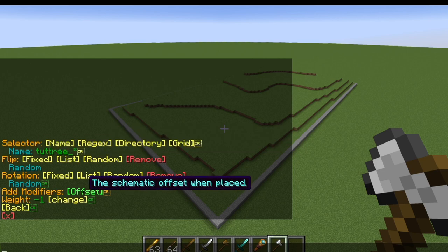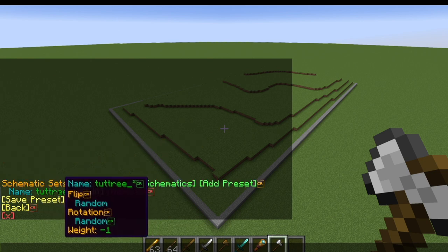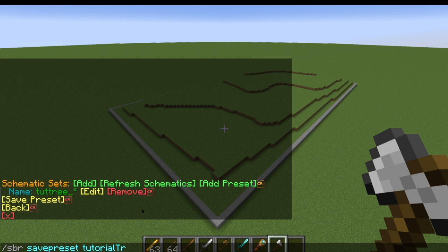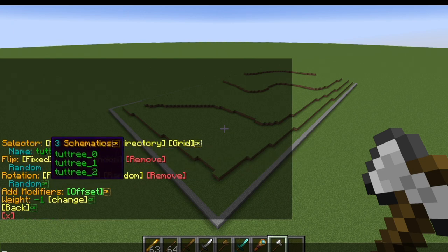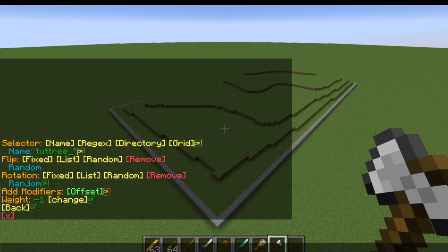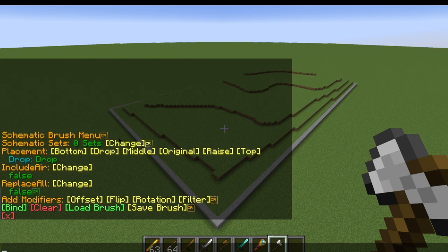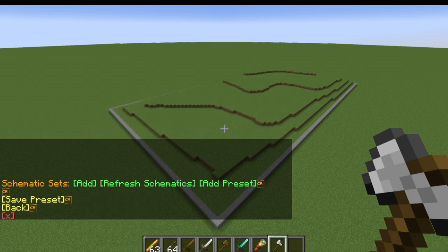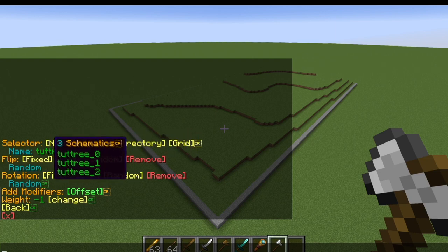If we want to save all the presets we just configured, we hit save preset and call it 'tutorial trees'. Everything we just did — adding the three random schematics, the random rotation, and the random flip — will all be saved in that preset. So if we go back and accidentally hit the clear button, we can just go to the add preset button, click the name we gave it, and everything is restored with the random rotation, random flip, and all the schematics still in there.